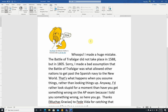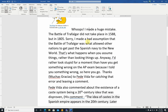I made a huge mistake. The Battle of Trafalgar did not take place in 1588, but in 1805 — so it was only off by a little more than 200 years. I made a bad assumption that the Battle of Trafalgar was what allowed other nations to get past the Spanish navy to the New World. It's been a long time since I took world history. I'd rather look stupid for a moment than have you get something wrong on the AP exam. Thanks — muchas gracias — to Fede Vida for catching that error and leaving a comment to set me straight.